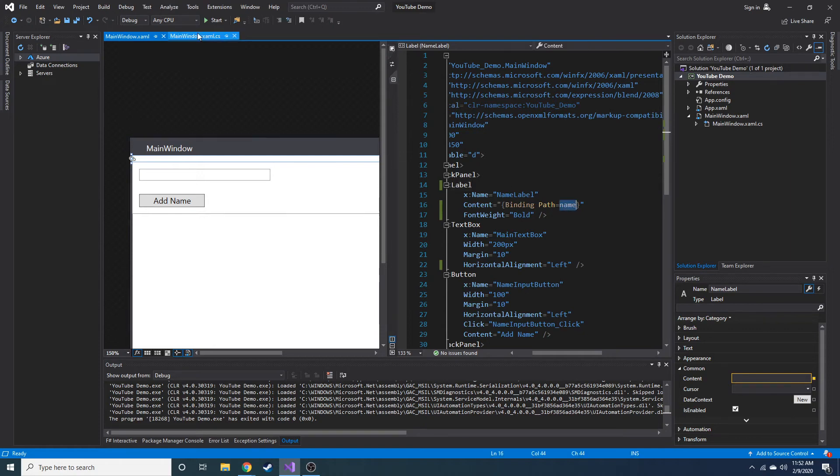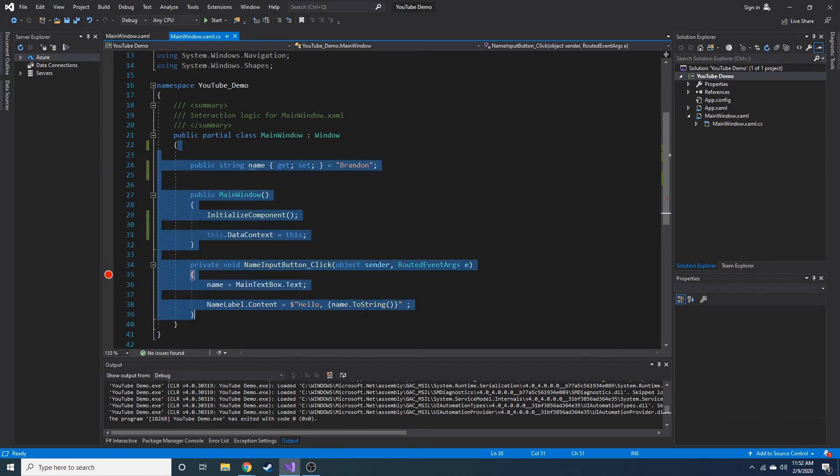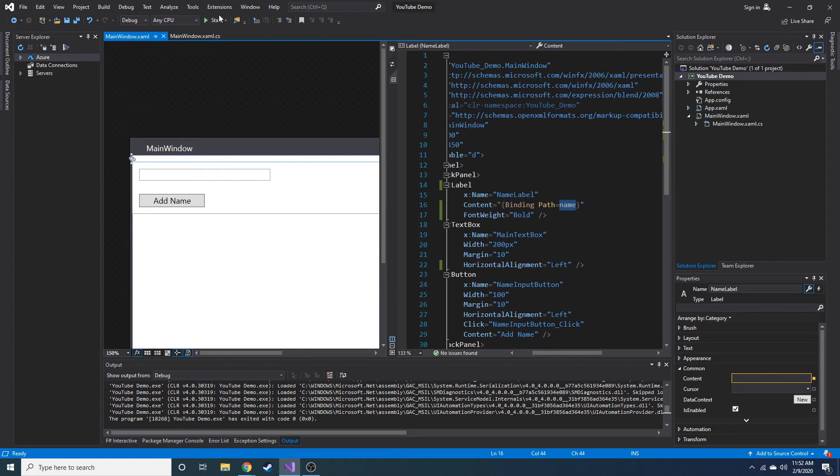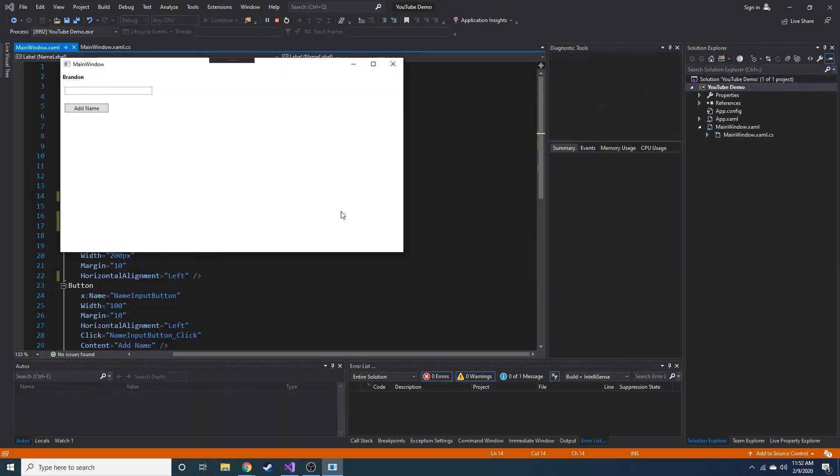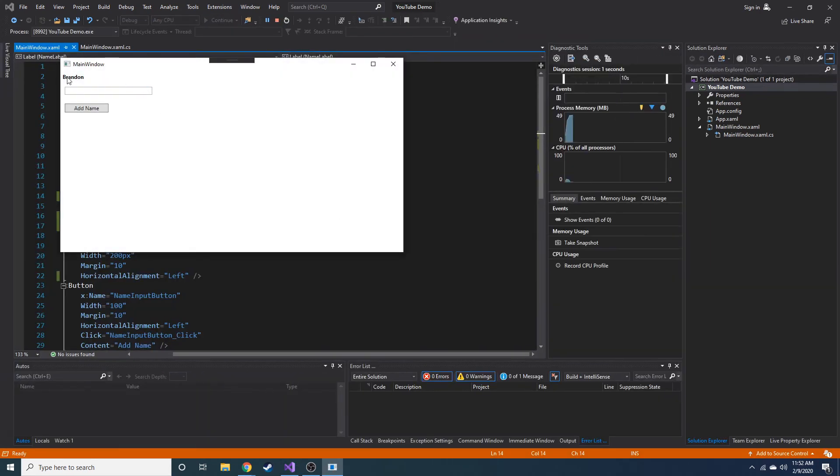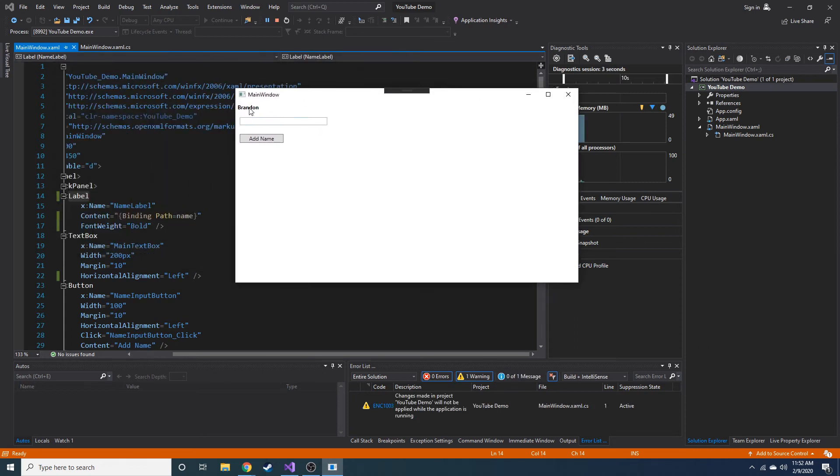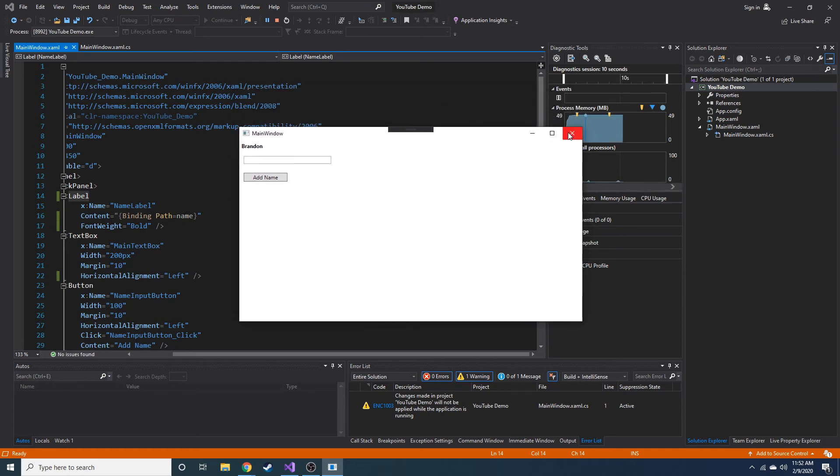Oh wait, this data context is now equal to this, which is this whole class right here. I'm going to look in this class for name. And now it'll be able to find it. So if we go ahead and run, you can see that Brandon is now bound. It's now able to find that name property and go ahead and do it that way.